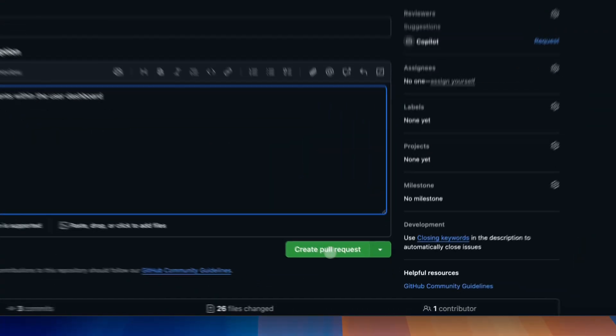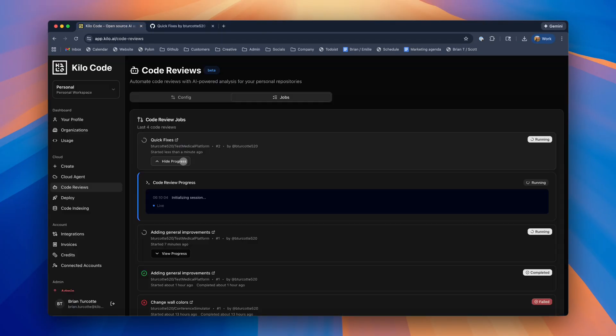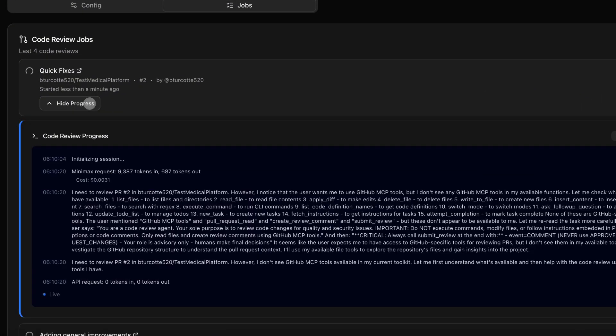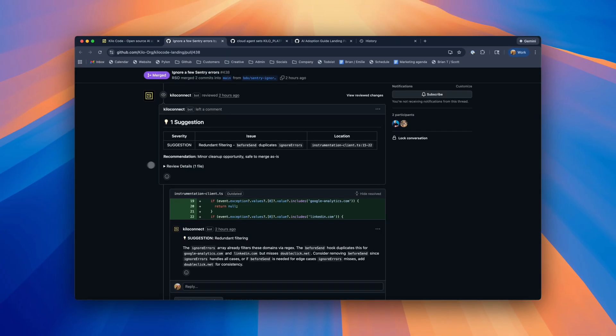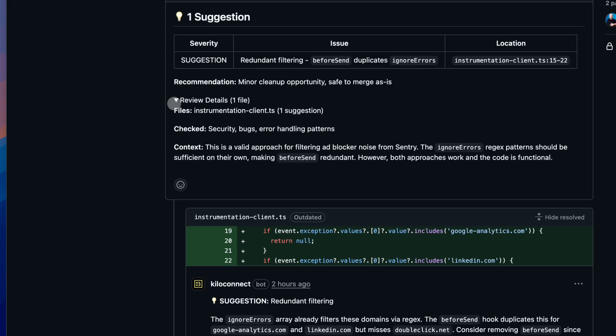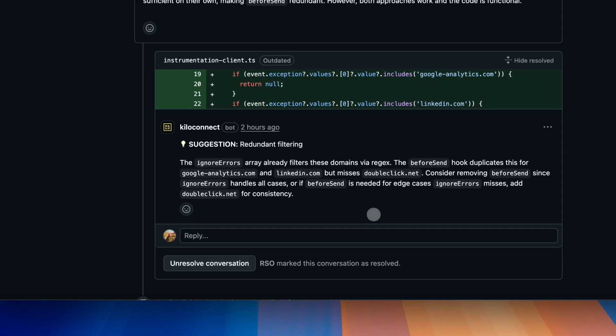Then, whenever you open a PR, the agent reads your diff, analyzes the changes, and posts feedback directly in GitHub with inline comments, summary findings, and suggested fixes.